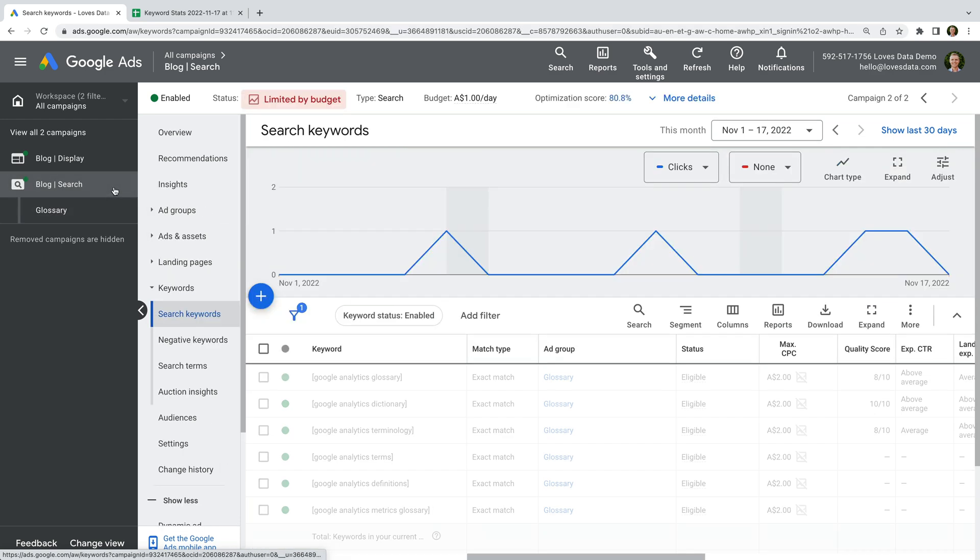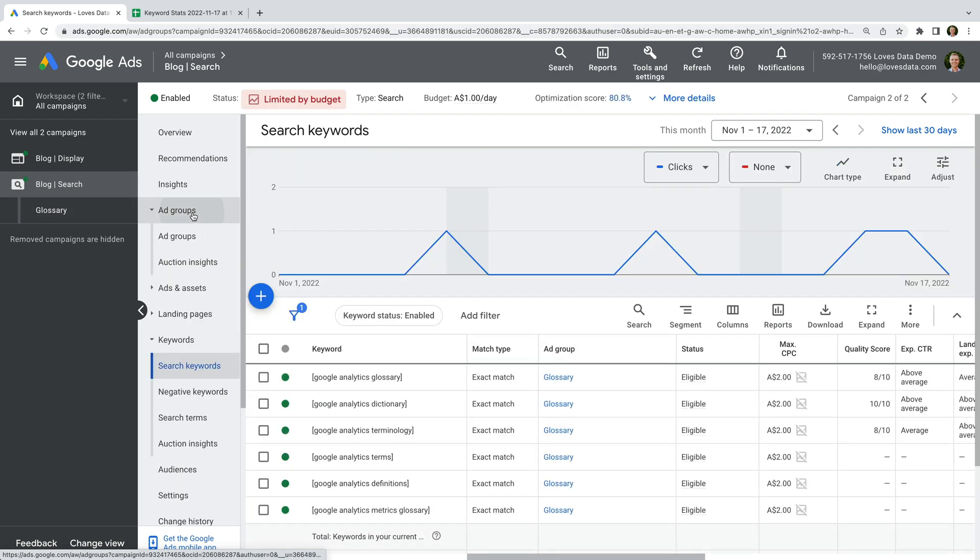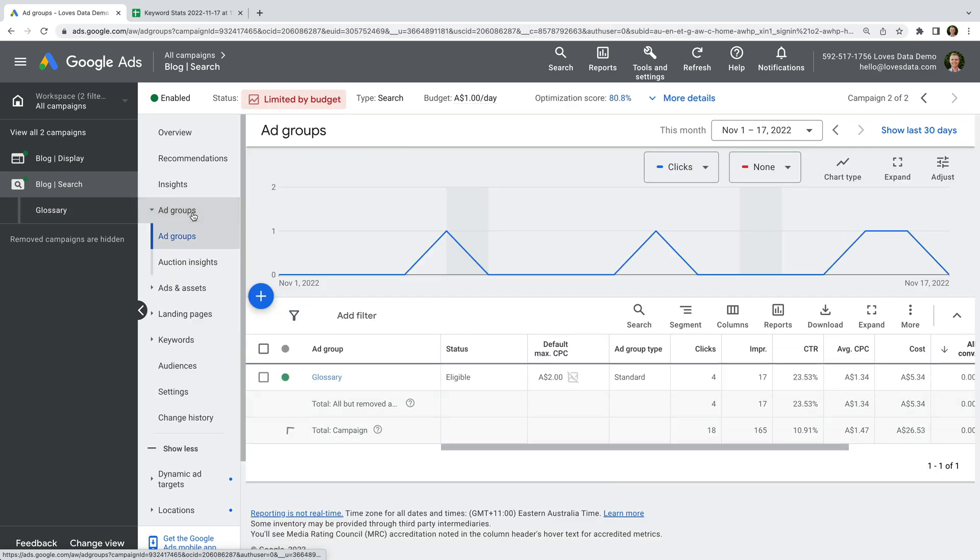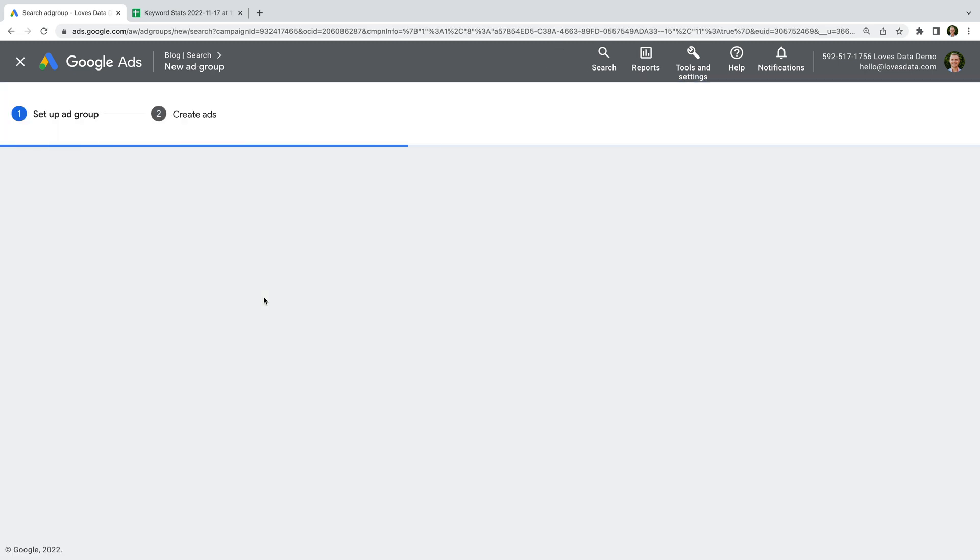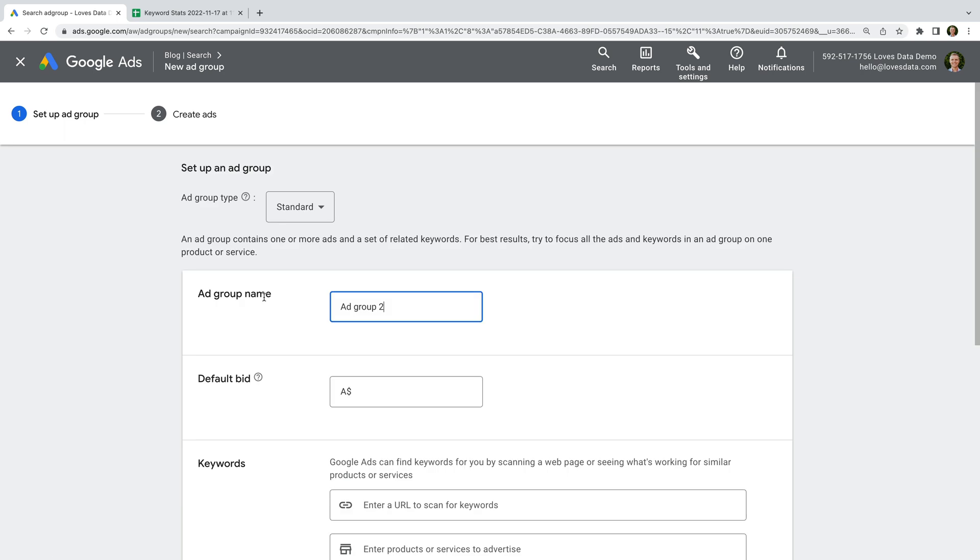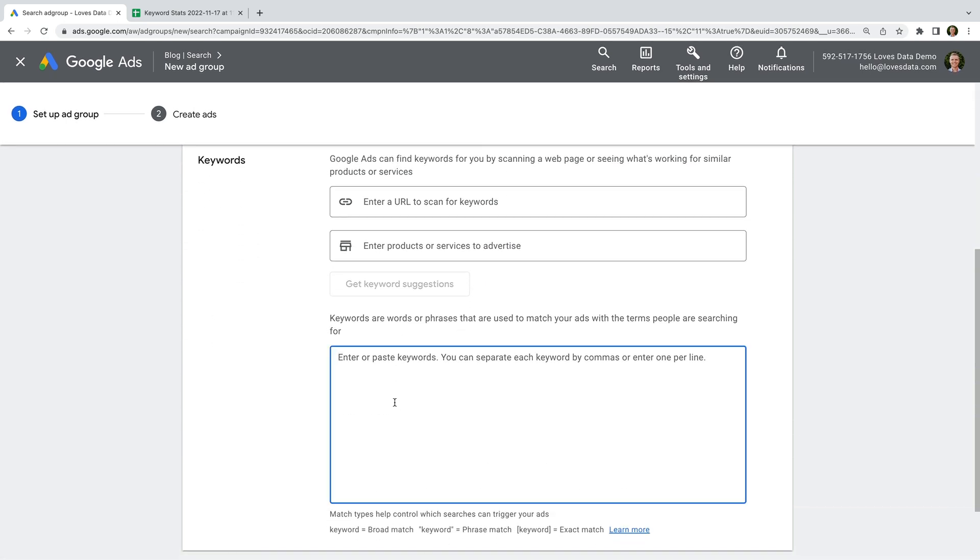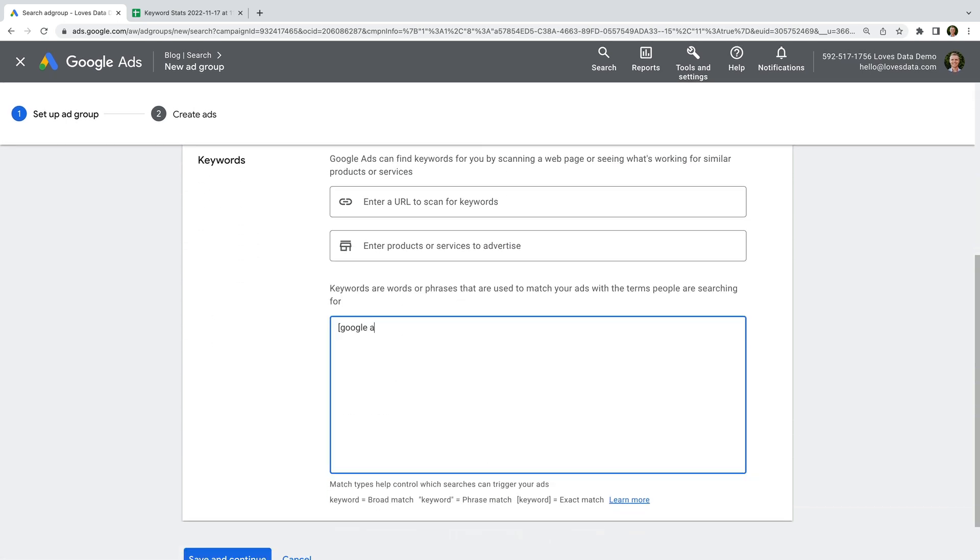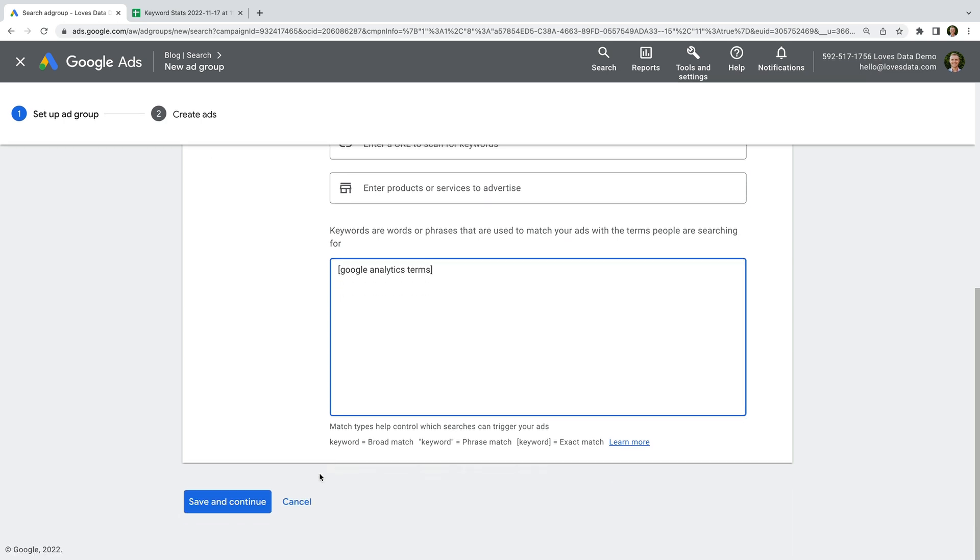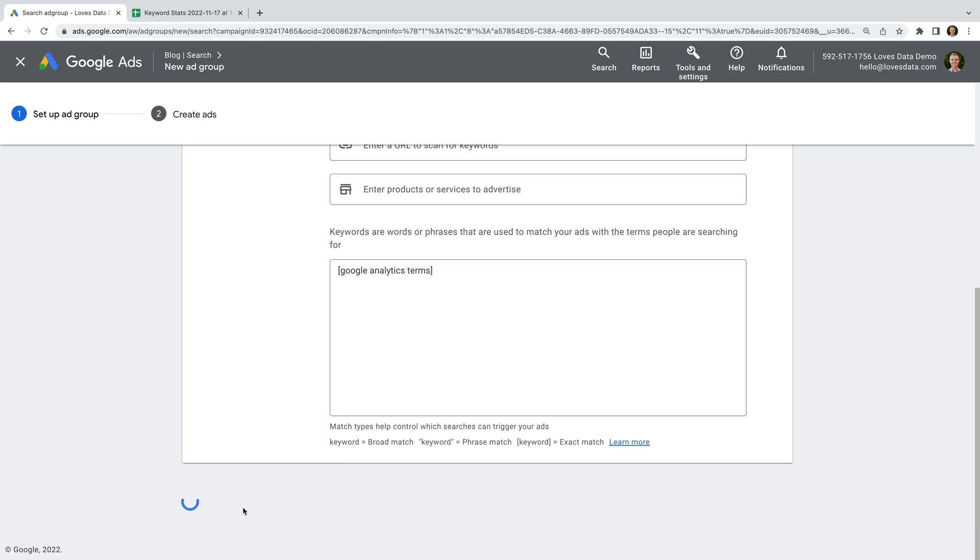Let's create a new ad group. Let's name it terms, let's enter a default bid, and let's add the keyword Google Analytics Terms, and create the ad group.